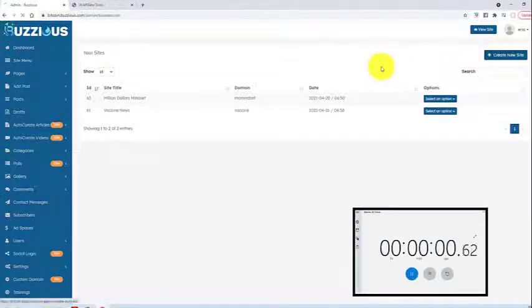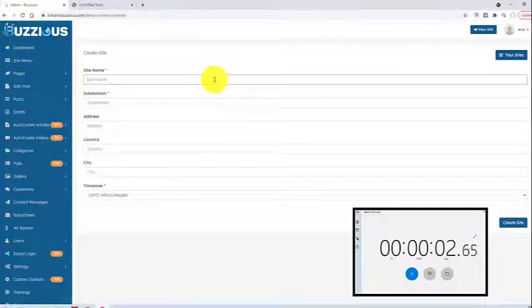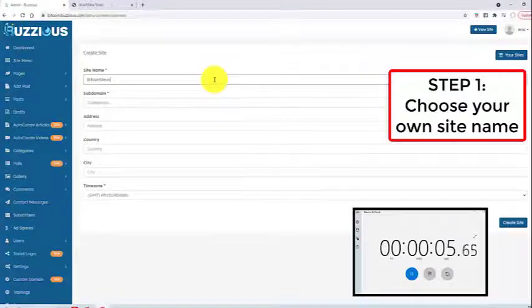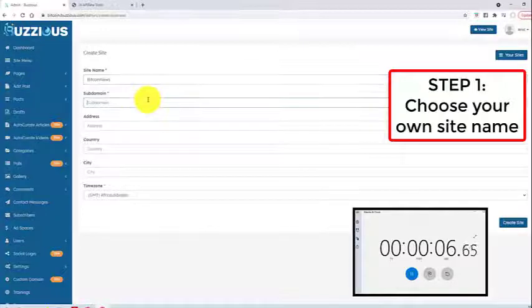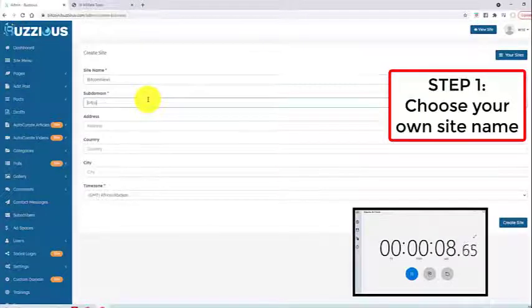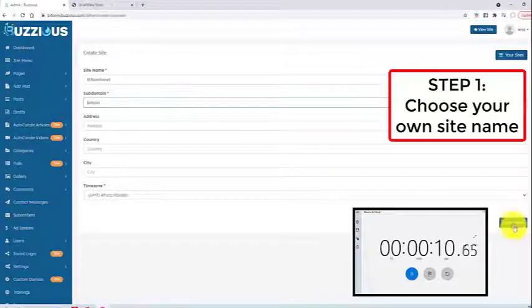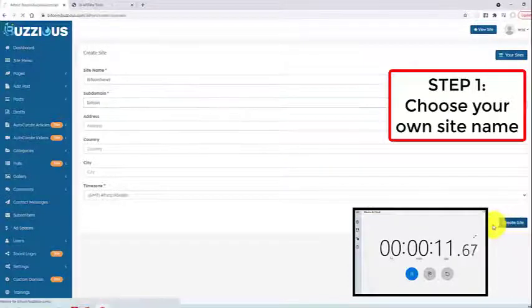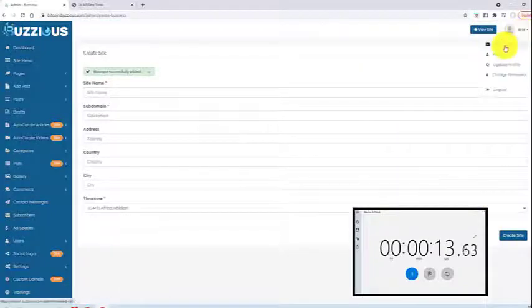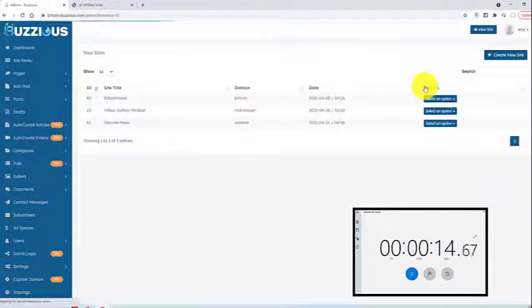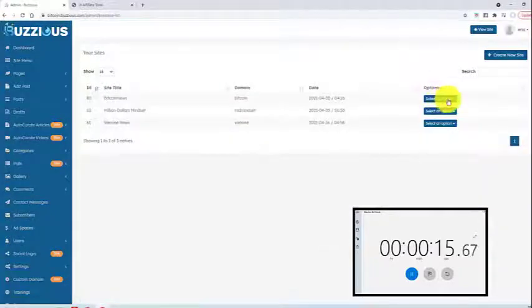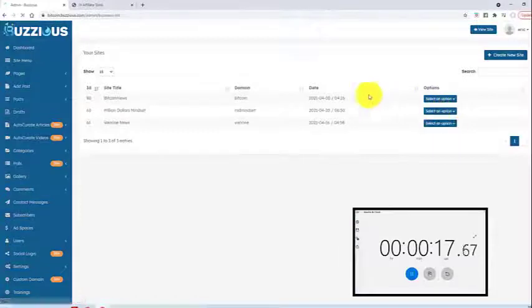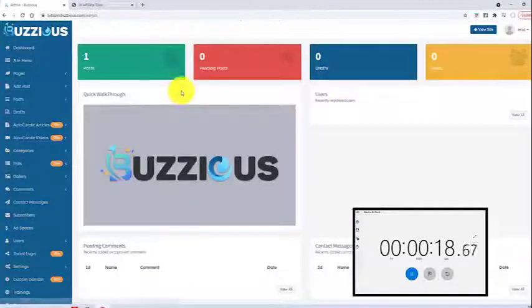Click create new site. Select a site name. I'll just create one called Bitcoin News. The subdomain, we'll just call it Bitcoin. I've been into that stuff lately. Click create site. Then click your username again. Click your sites. Under options, manage the site that we just created.